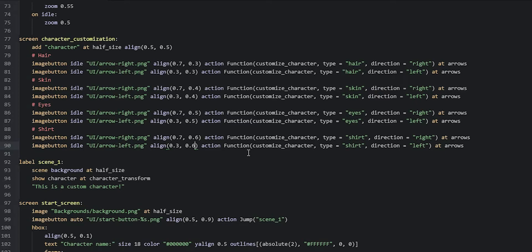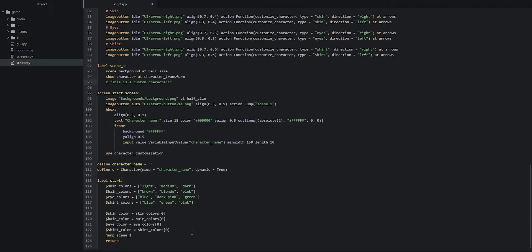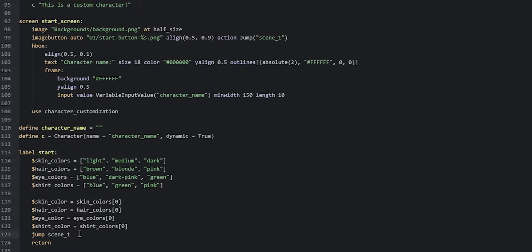Let's adjust the scene one label so instead of just a narration text, our character says the text. We change it to `c "This is a custom character."`. Now back in the start label, instead of jumping to scene one directly, we're going to call the start screen, so we say `call screen start_screen`.